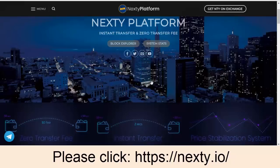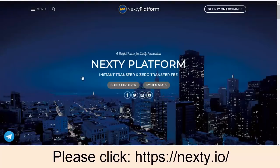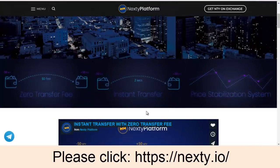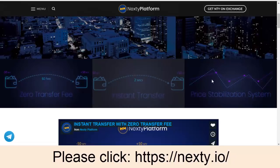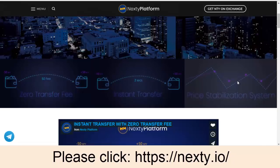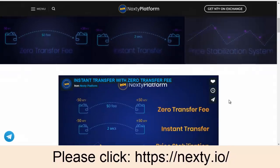Let's get started. First of all, you can have access to the website Nexty.io. You can see the background color is blue with a night city scene. This platform has launched a newly produced item with three kinds of characteristics: the first one is zero transfer fee, the second one is instant transfer, and the third one is price stabilization — meaning the price of Nexty is stable, not dramatically increased or decreased.